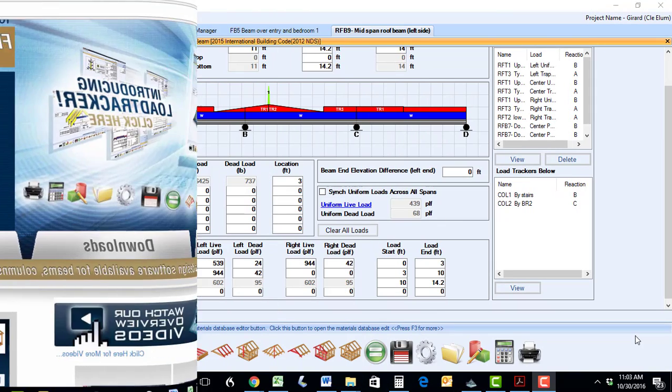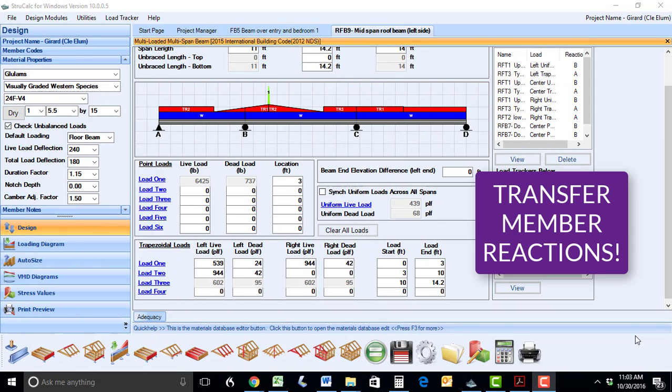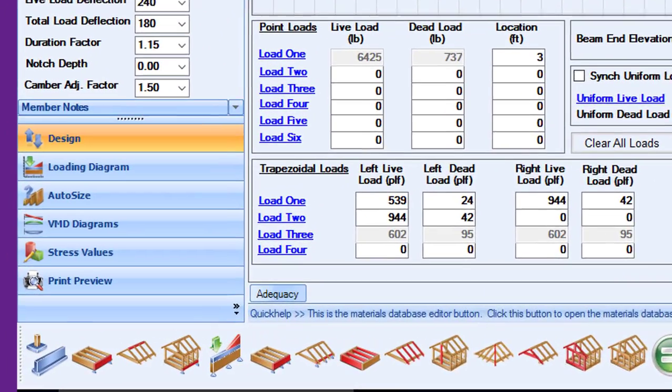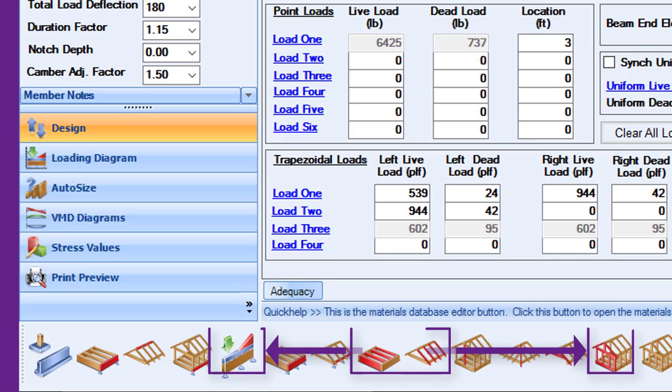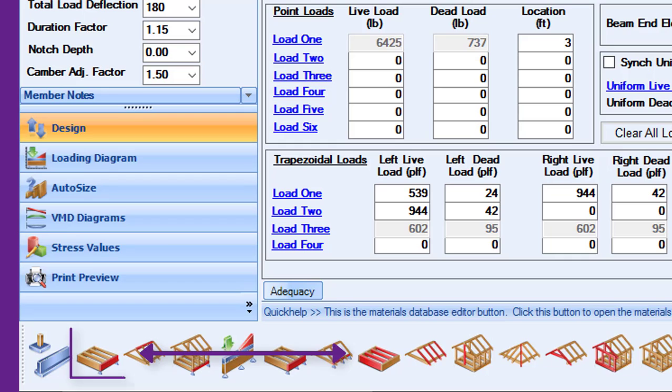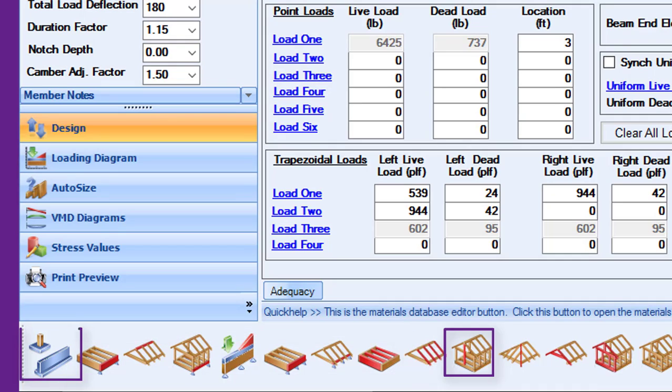LoadTracker will save you countless hours of time by allowing you to quickly and easily transfer reactions from one member to the next. You can transfer reactions from rafters and joists directly to support beams and walls. You will also be able to transfer reaction loads from beams to beams, beams to columns, columns to beams, and columns to footings.